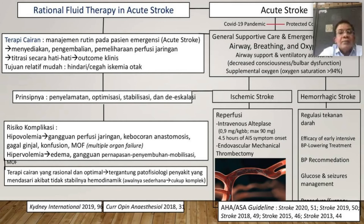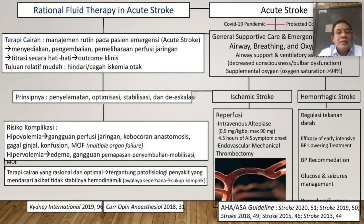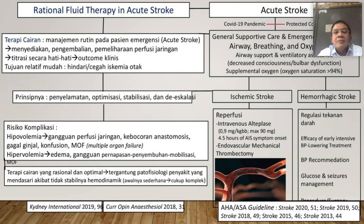Terapi cairan yang rasional dan optimal tergantung pada patologi penyakit. Kalau ada hipertensi dan ada penyakit yang mendasarinya, diabetes — itu harus kita lihat. Karena tidak stabilnya hemodinamik, pada awalnya sederhana tapi bisa menjadi cukup kompleks. Tiba-tiba pasiennya edema, tiba-tiba sesak nafas, atau sebaliknya pasiennya telah dehidrasi.